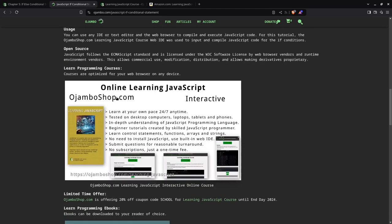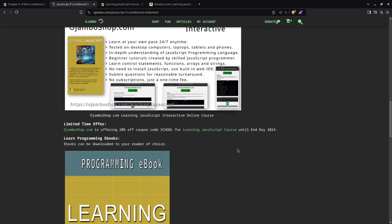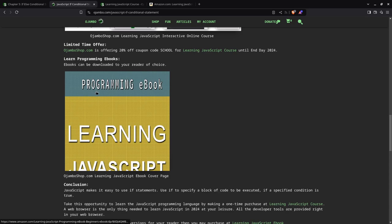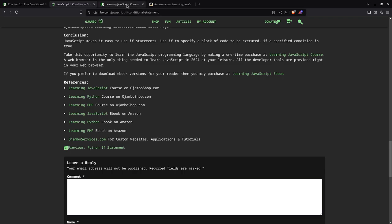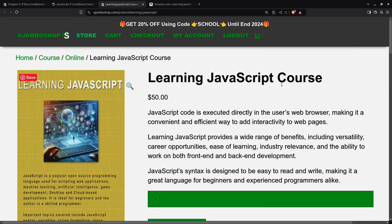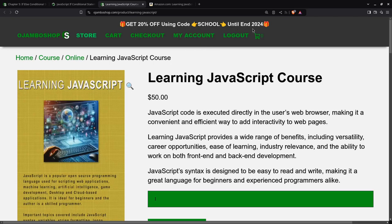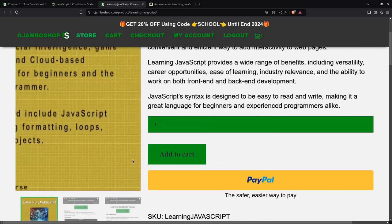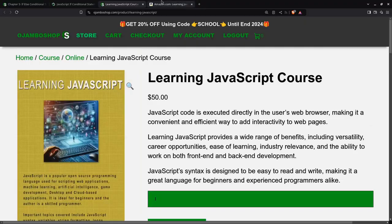And the learning JavaScript course, where I'm giving you 20% off until the end of 2024. You can also click this link to get the e-book on Amazon for your e-reader. I have a bunch of references here for other courses, other e-books, and Ojumbo services. You can simply go to ojumbo.shop.com, click on the learning JavaScript course. You can get 20% off until 2024.